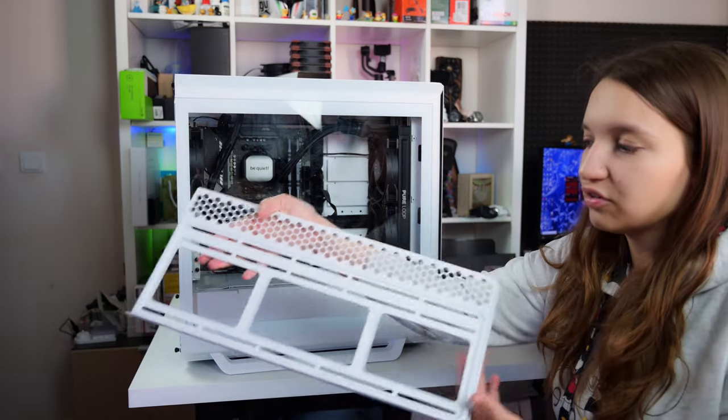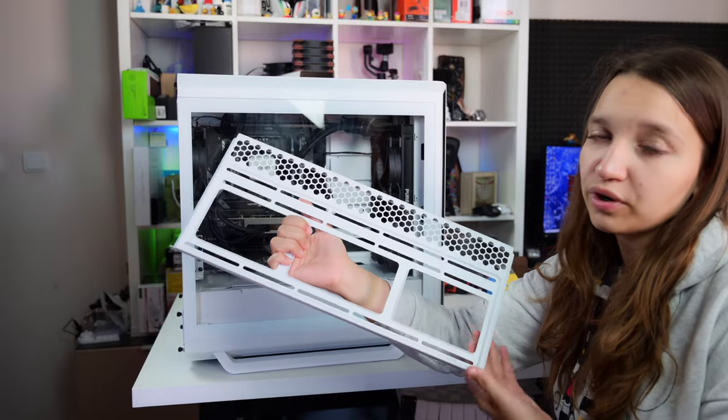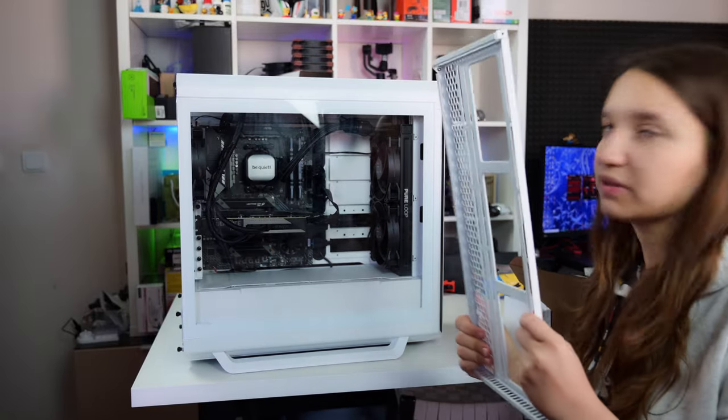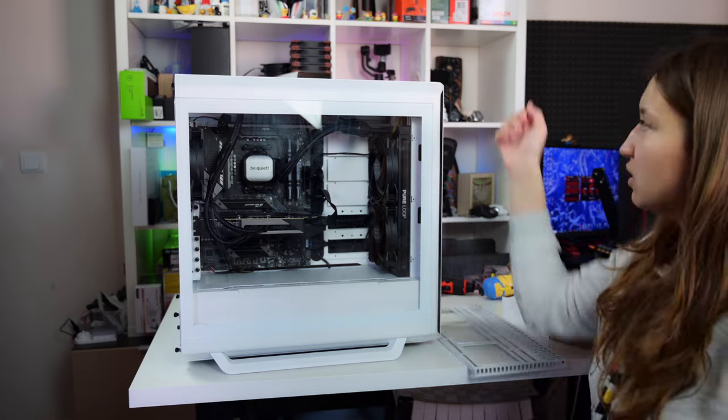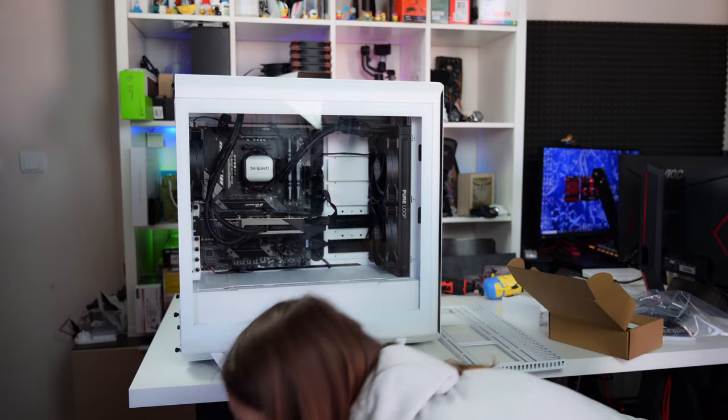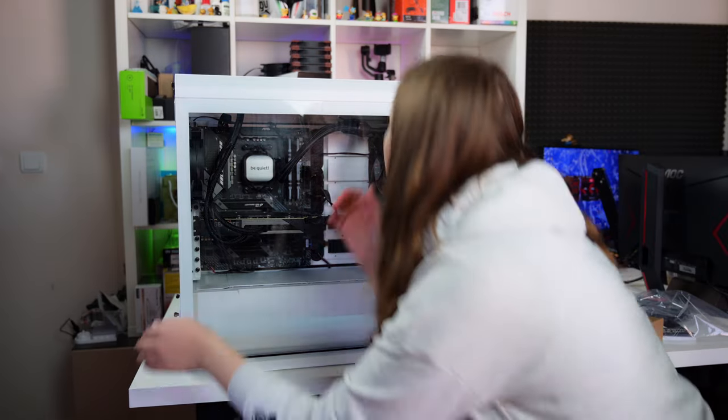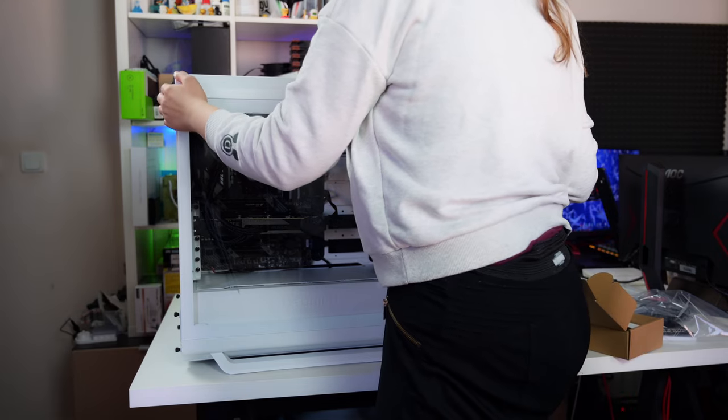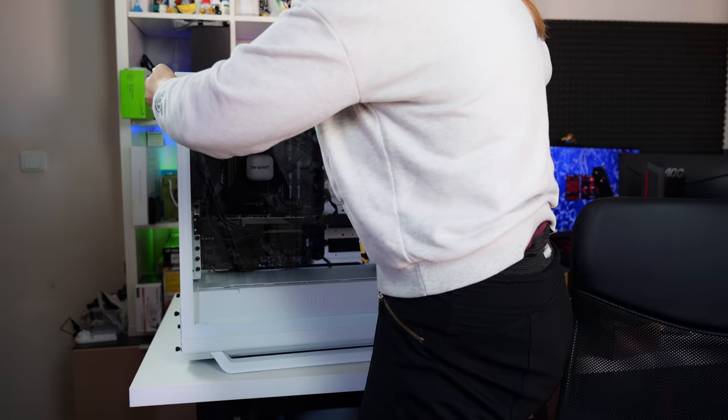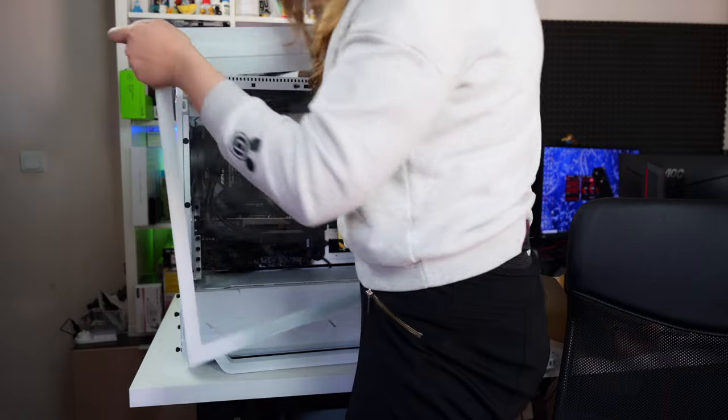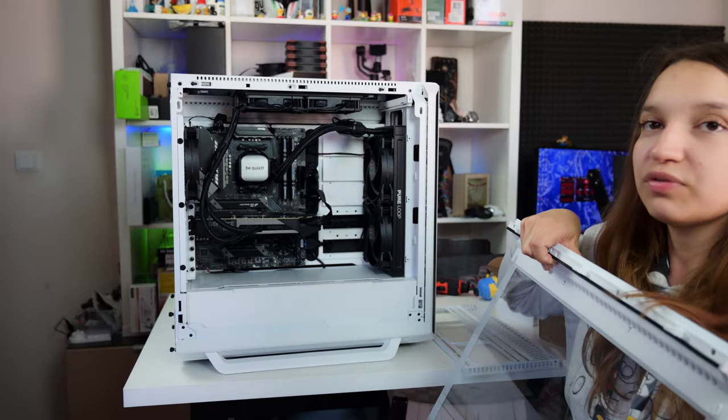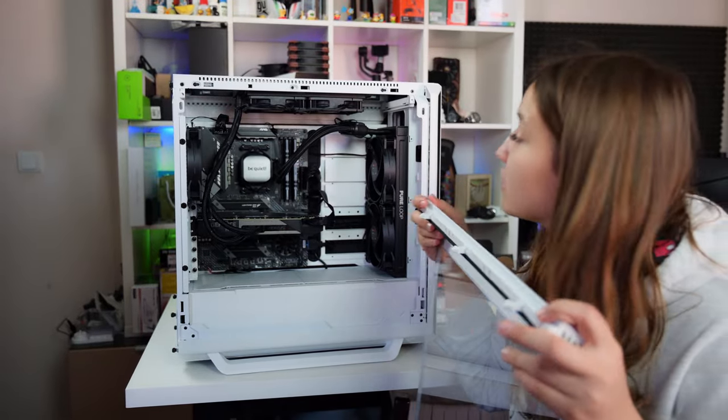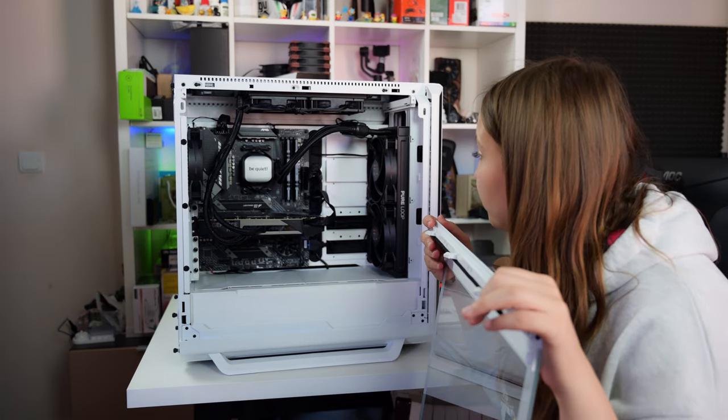We have the radiator shroud here for up to 420 millimeter radiators, but the guy doesn't want it into the case. The front glass is also very easy to remove. Again with the same mechanism as the back one. You just press the button and you lift up. If you have to fix something, no more unnecessary unscrewing and screwing screws.